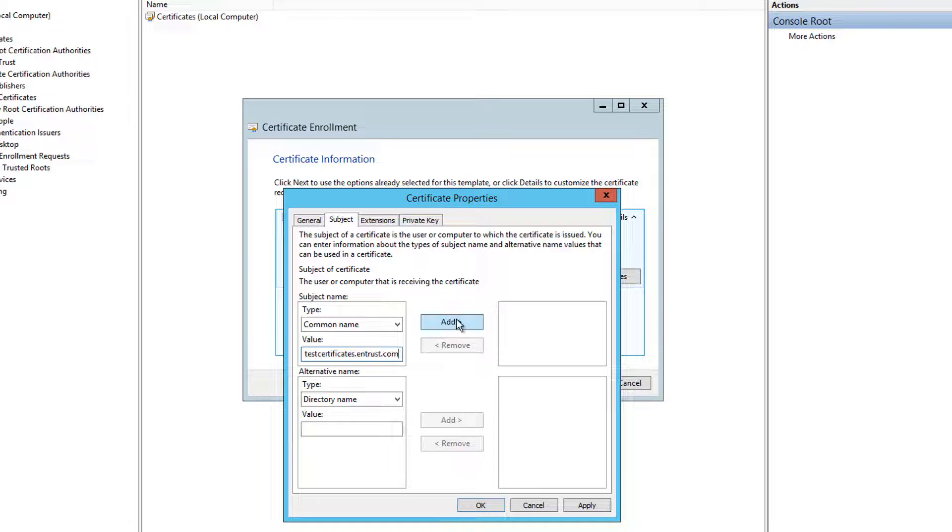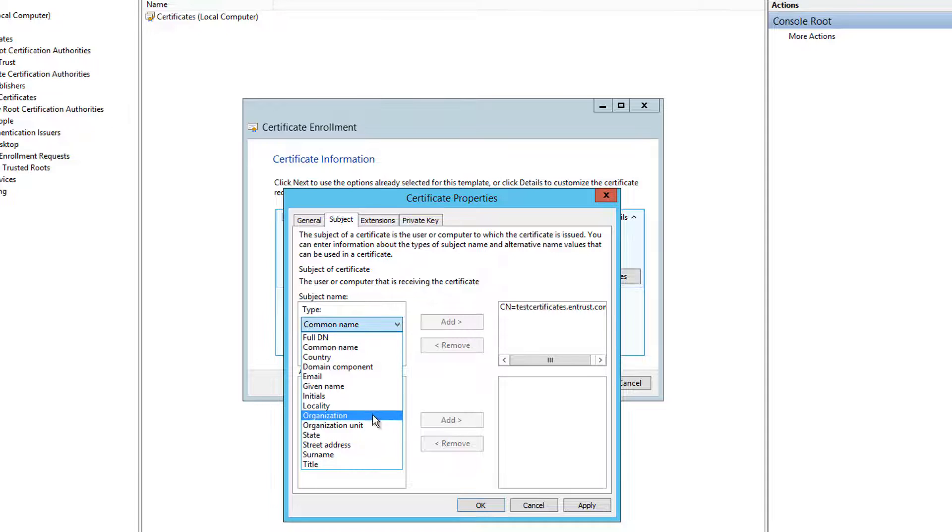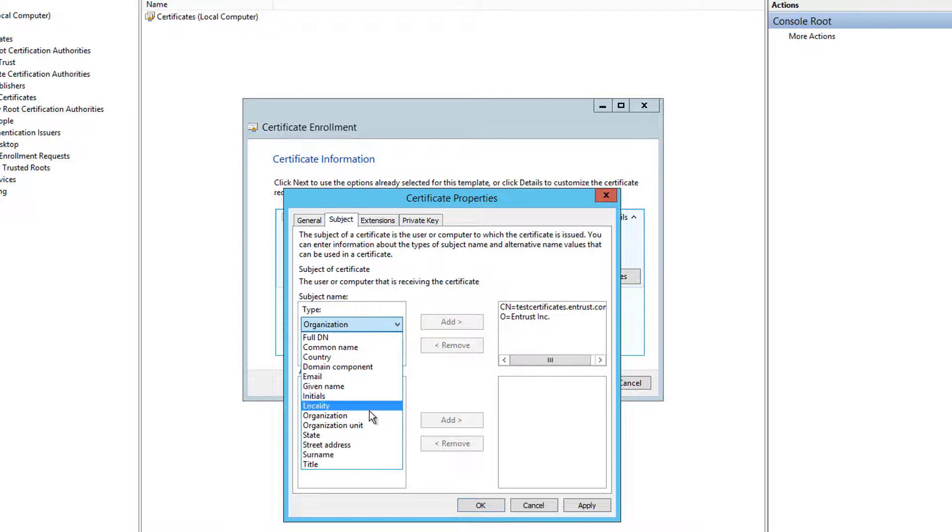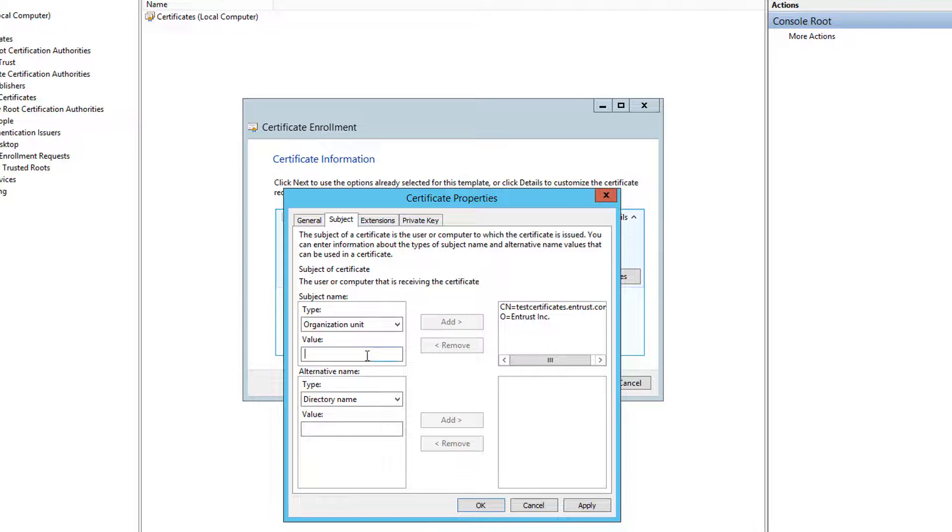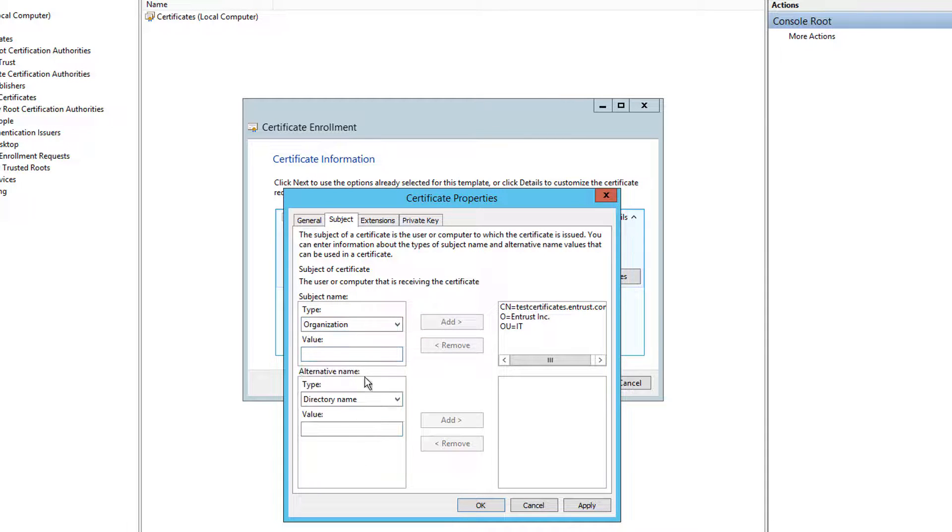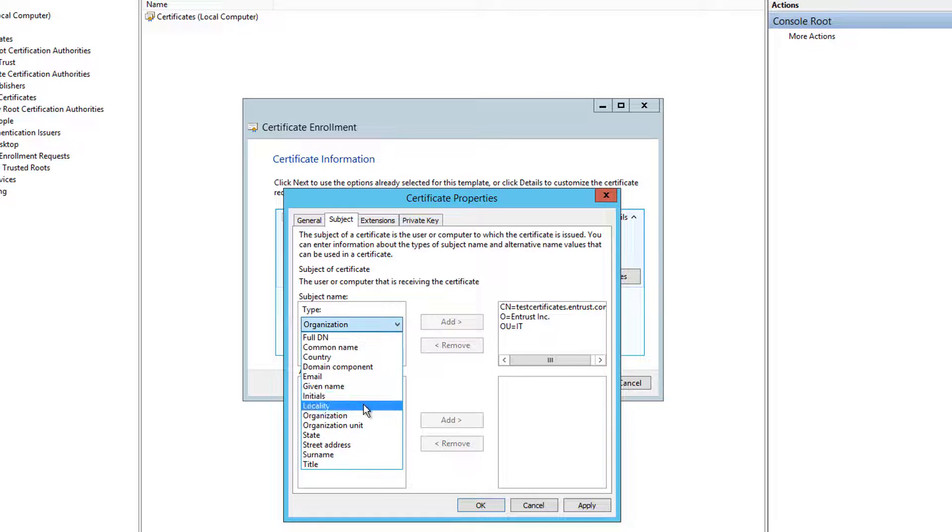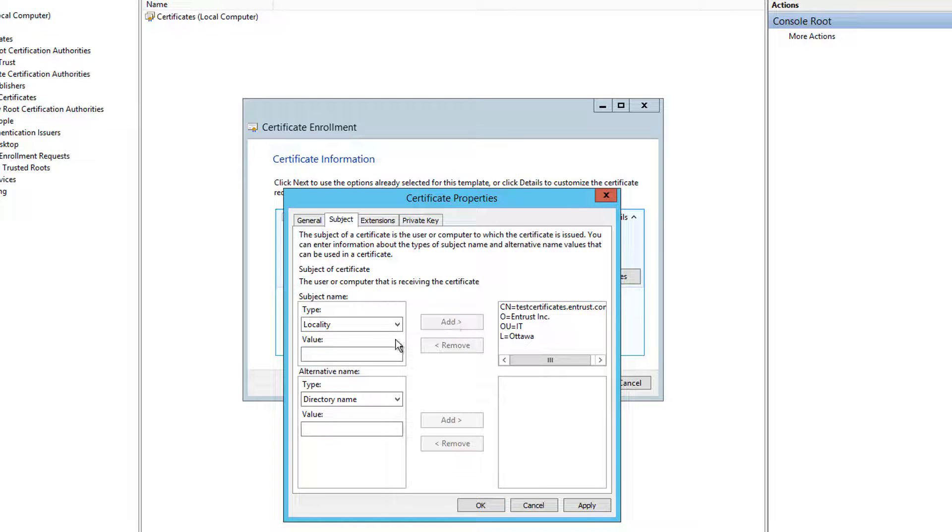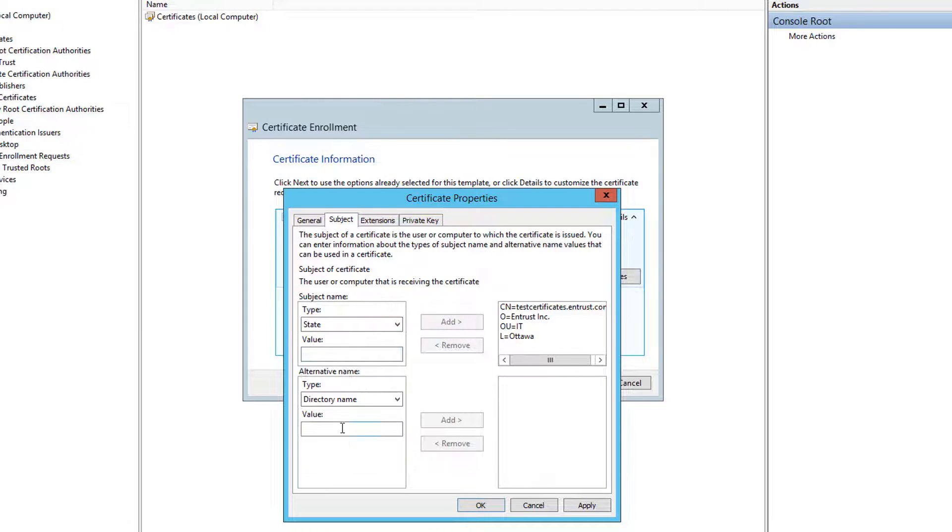Now add an organization and provide a value of your organization name. Next add your organizational unit with the value as your department name or some other identifier. Next add your locality, state and country providing the values.